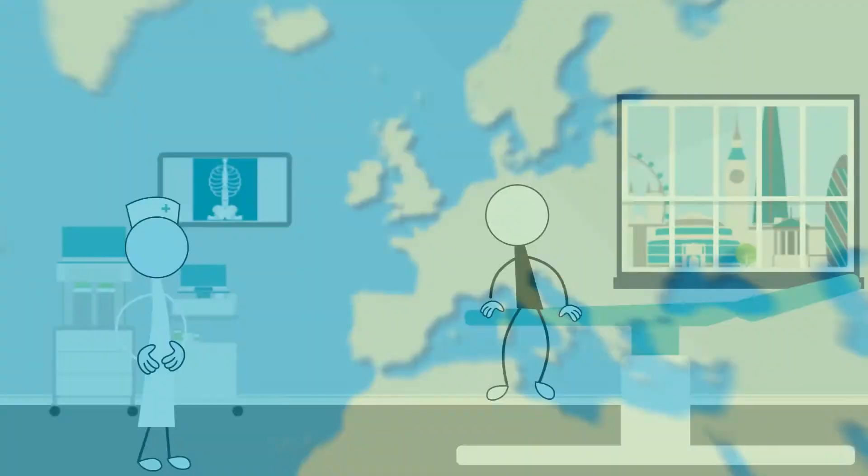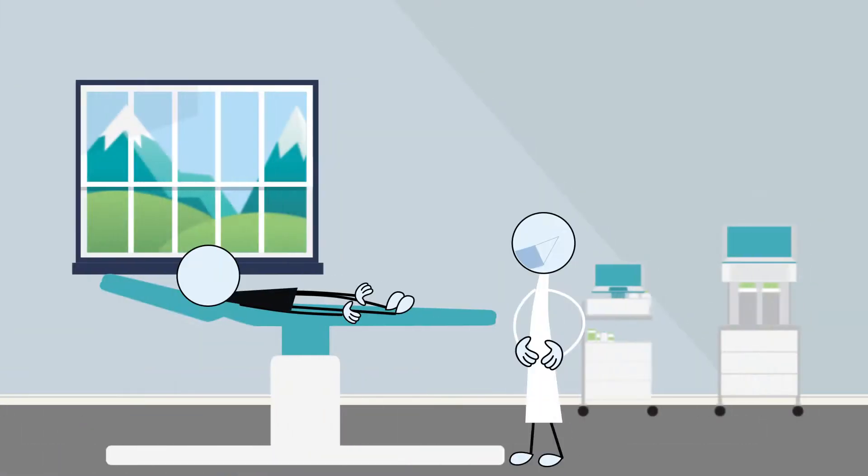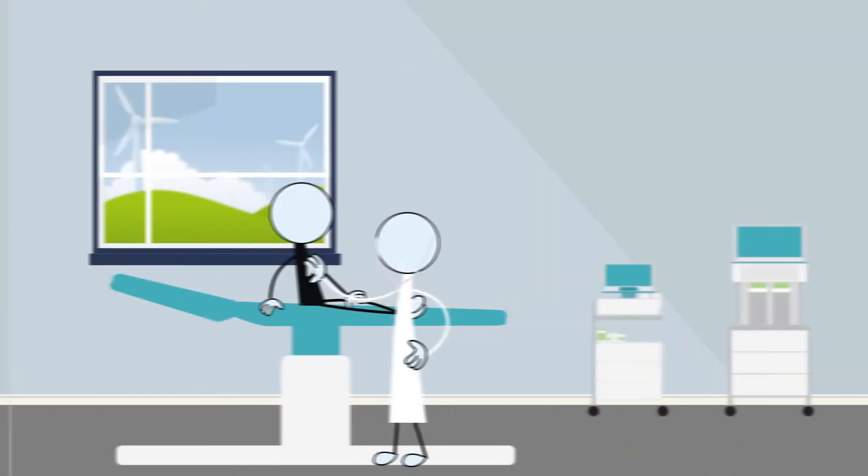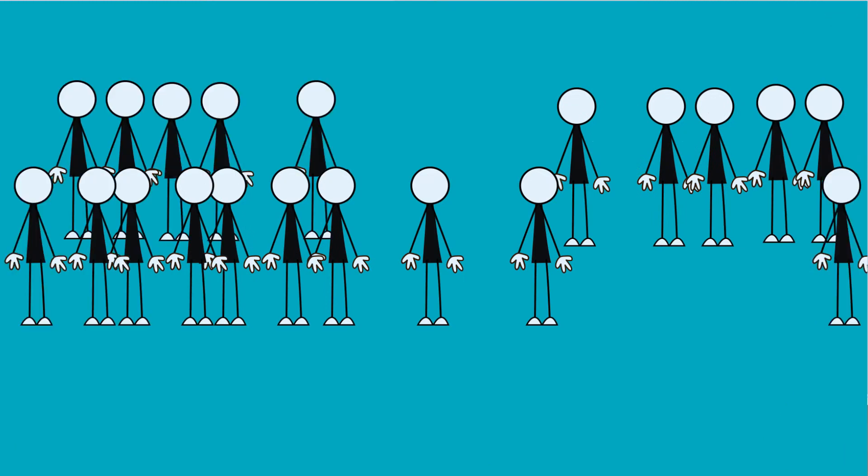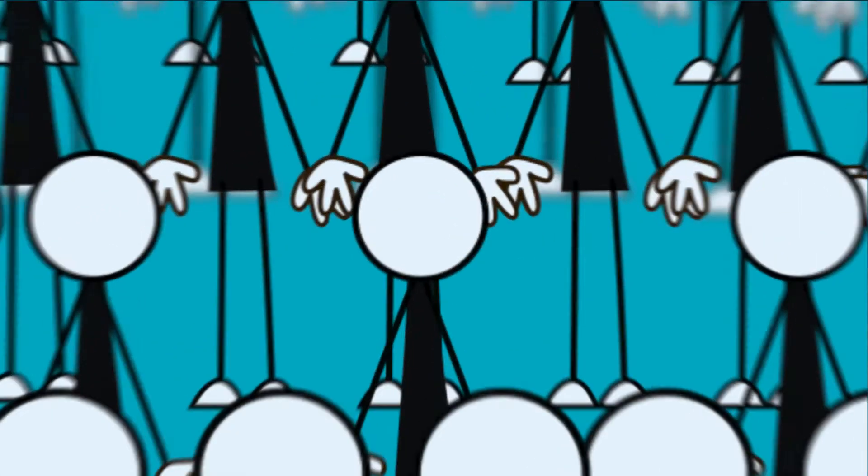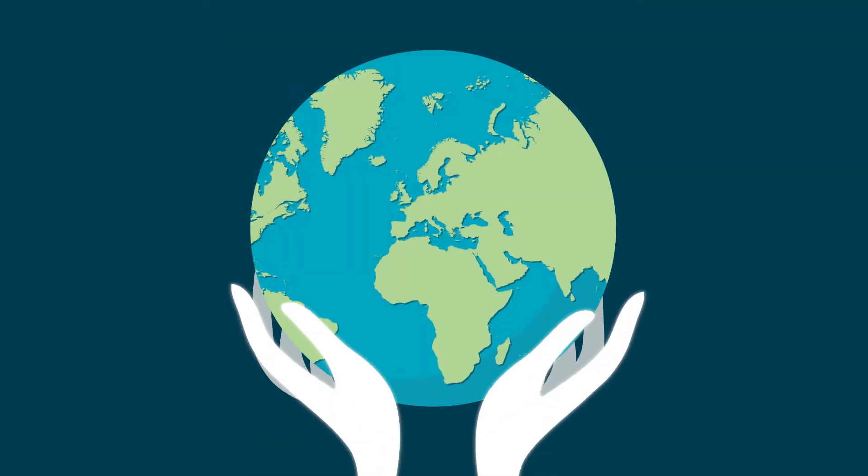Never before has it been clearer that one of the biggest global public health threats is the spread of infection. We need to protect ourselves and the planet.